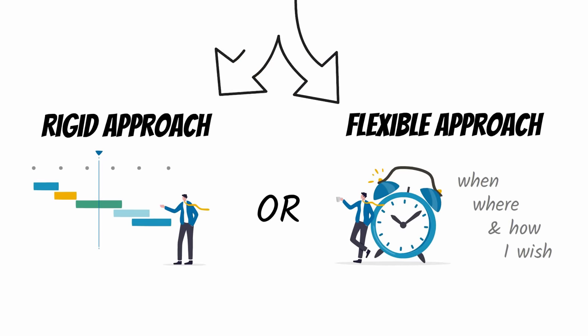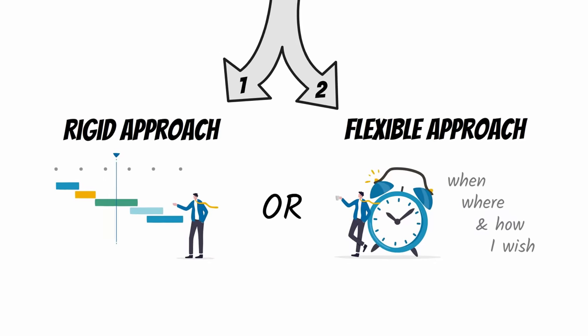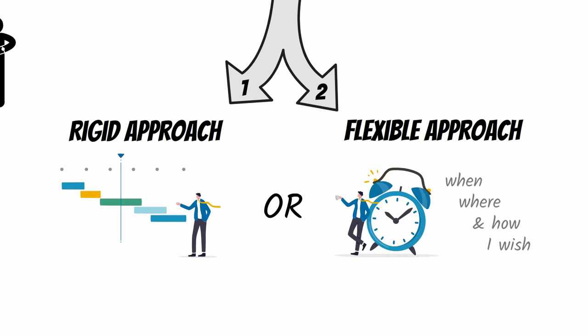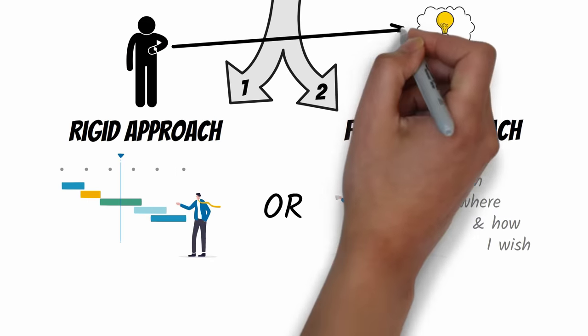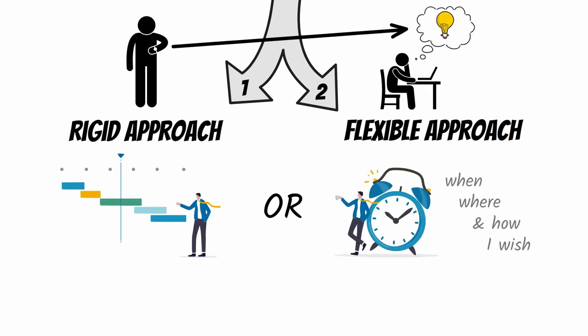Well, the answer is both. You should begin with strict discipline, then let your mind create freely. The most productive and creative people have learned that certain levels of discipline are needed to unleash creativity.